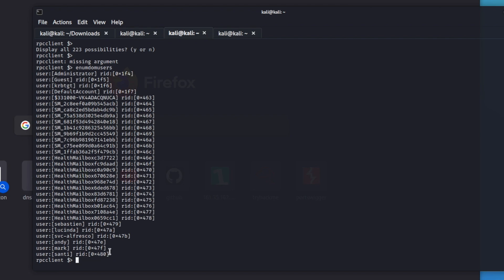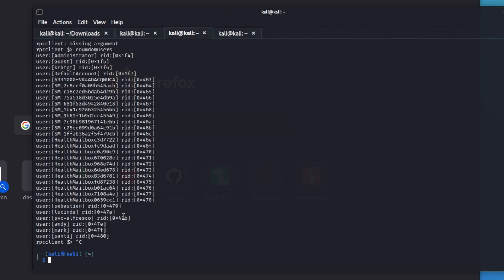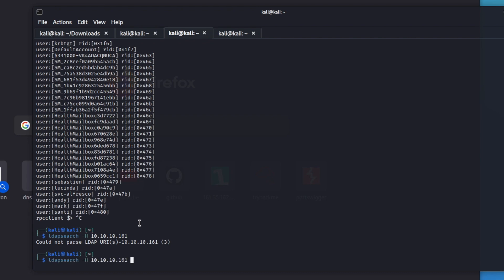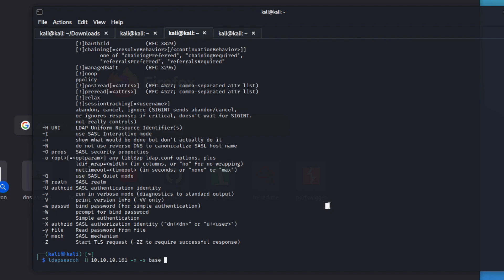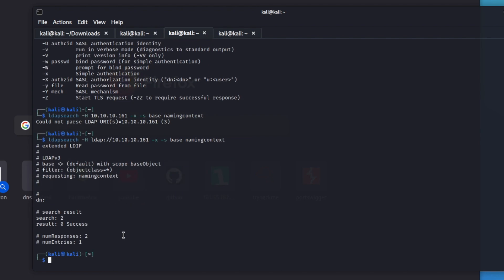Now we can go see another way to grab the users, because RPC client and LDAP sometimes bring down different users or a different set of users, and it's always best to double check. So we can go ldapsearch, run the host with dash H 10.10.10.161, and we need to run a dash X and a dash S the base with the naming context. Note that this recently changed and we have to put in 'ldap://' — using a capital H doesn't work.